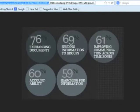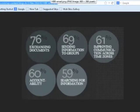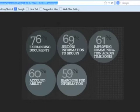Sending information to groups, improving communication across different distances and different time zones, and searching for information via email — those are just some of the uses of the internet and email.